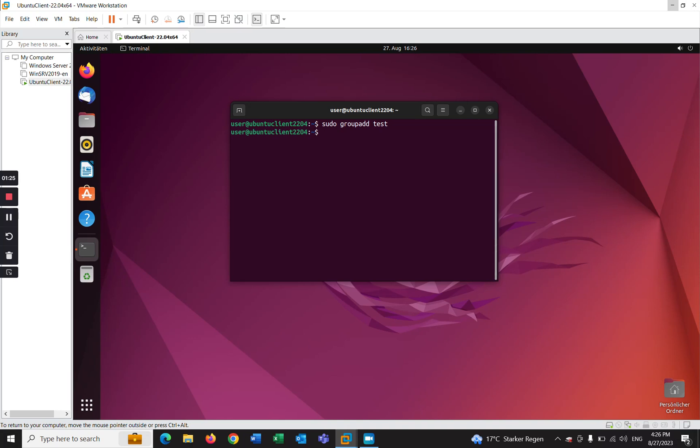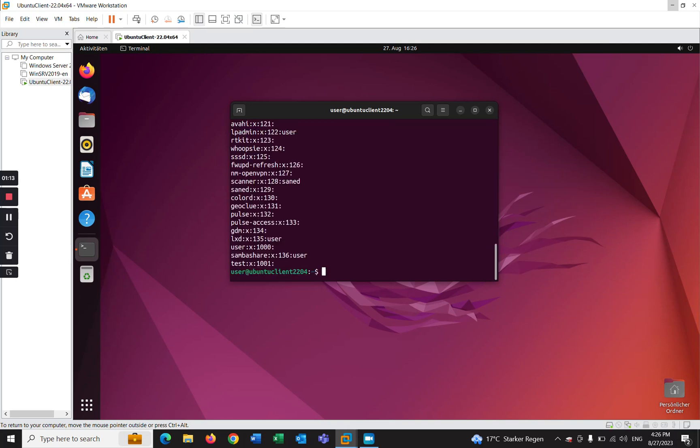It will be created. How to check if the group has been created or not? By using cat /etc/groups. As you can see, the group test has been created. How to delete this group? It's very easy